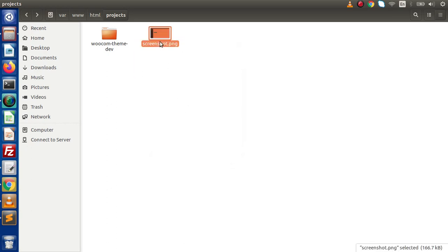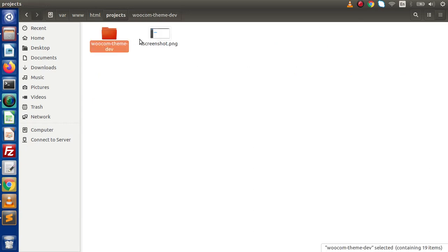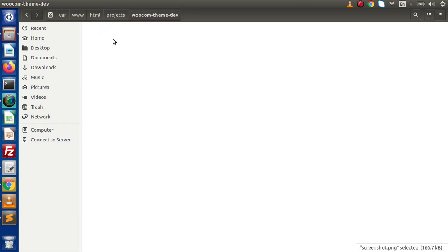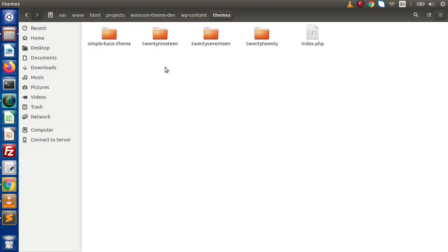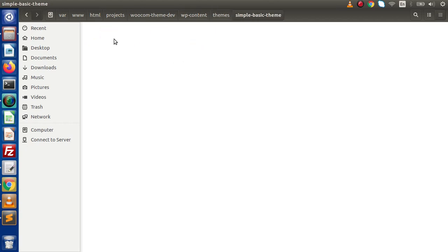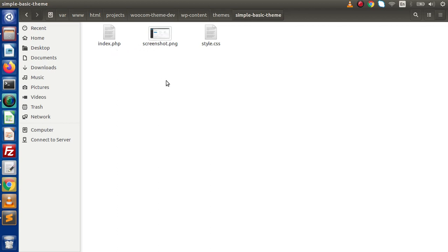Back to the directory structure, we can see the downloaded image. I am going to rename it to screenshot.png, then cut this file with Ctrl+X, navigate to wp-content > Themes > simple-basic-theme — our custom theme directory. Now inside this directory we have index.php, screenshot.png, and style.css.